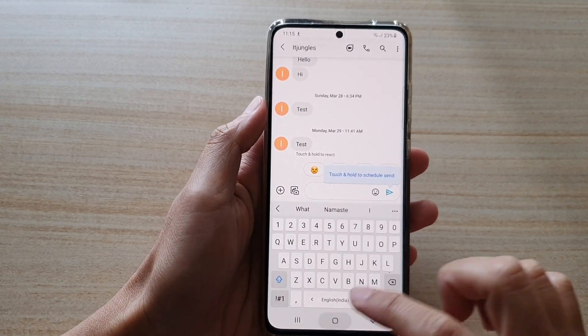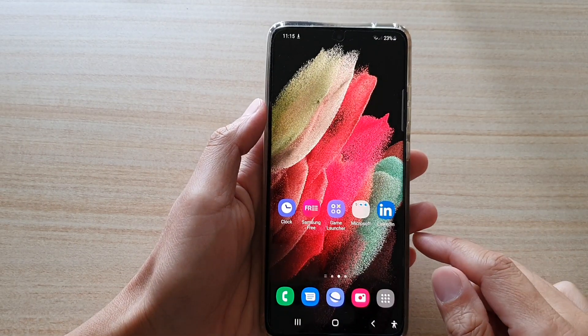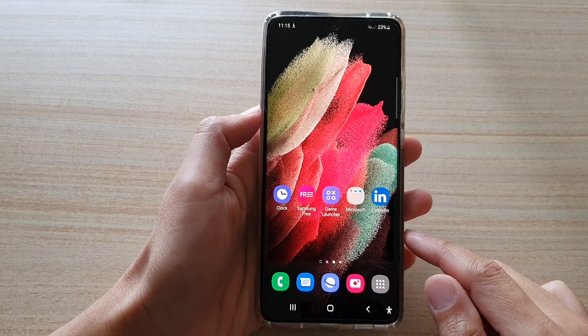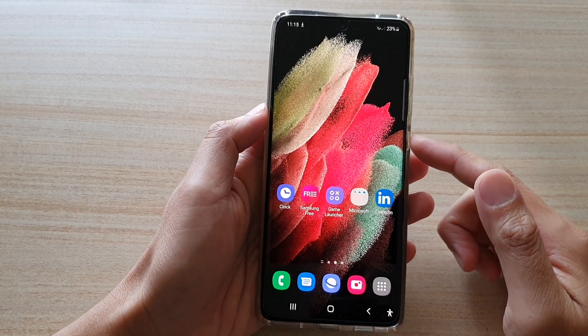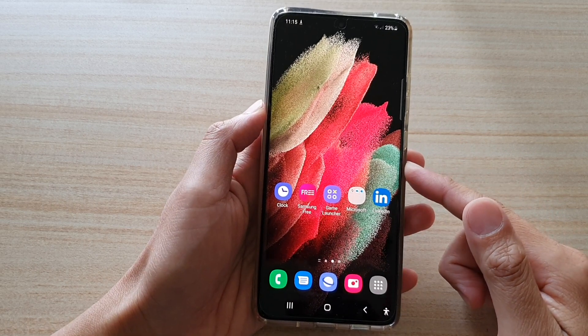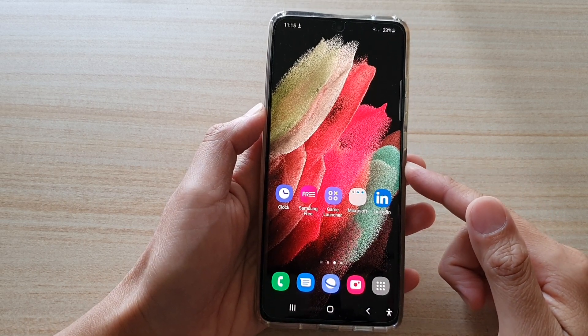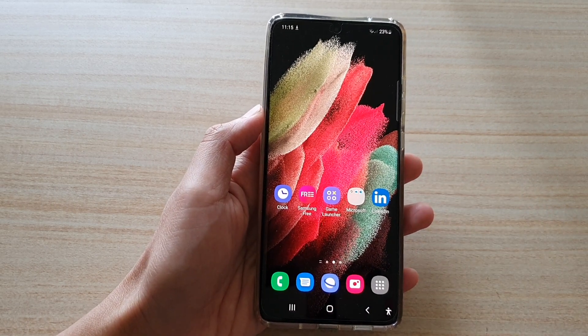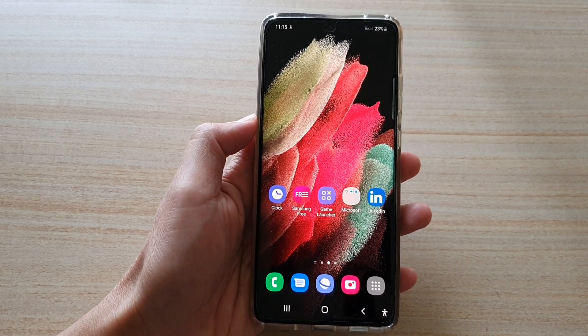And that's it. That's how you can add multiple languages onto your Samsung keyboard. Thank you for watching this video. Please subscribe to my channel for more videos.